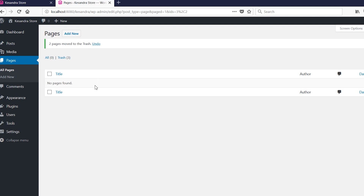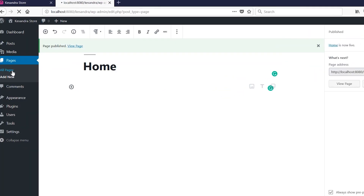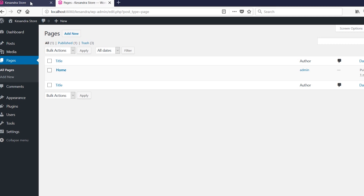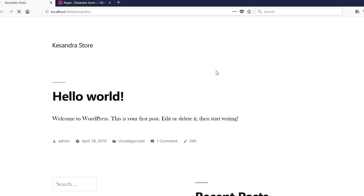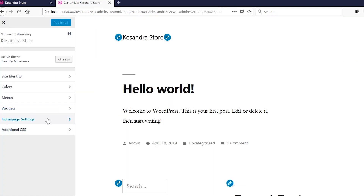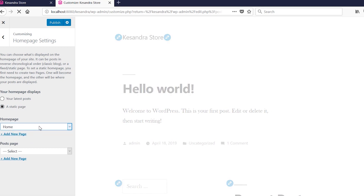Now we're going to create a new page to use as the front page. Go to Add New, give the page a title, then publish it. After publishing, the home page appears in the pages list. However, going back to the front end and refreshing shows no changes yet. To make this page the front page, go to Appearance > Customize, then go to Homepage Settings, choose Static, and select the 'Home' page we just created, then click Publish.